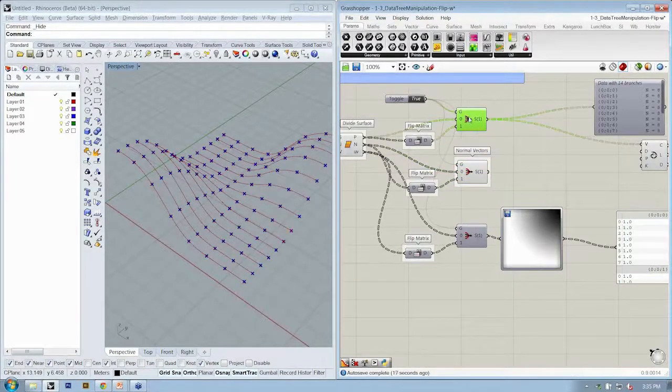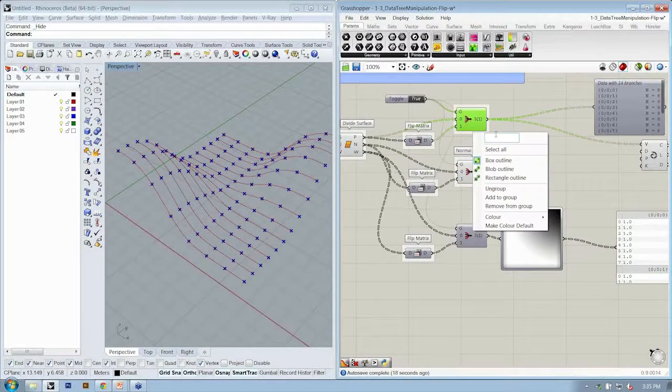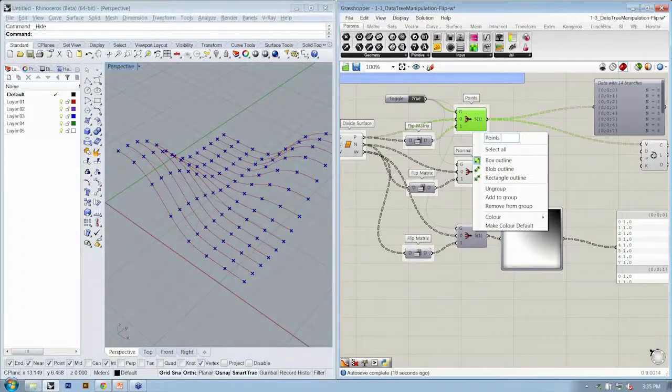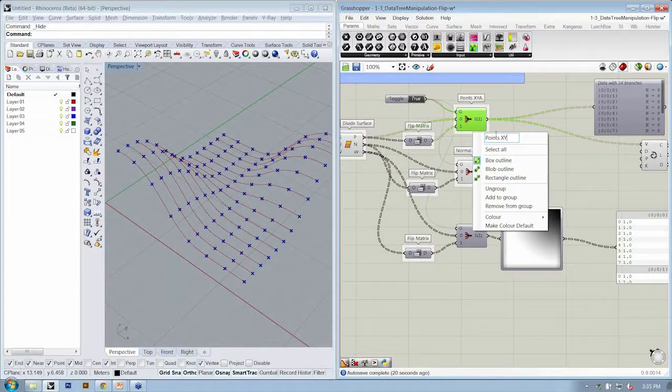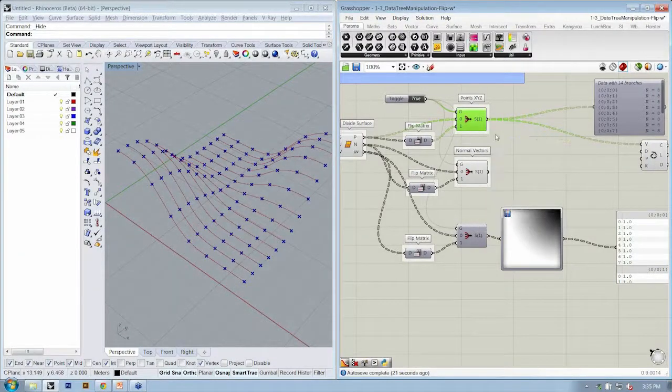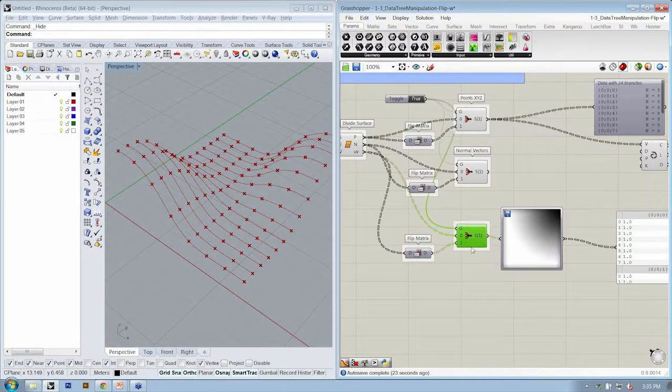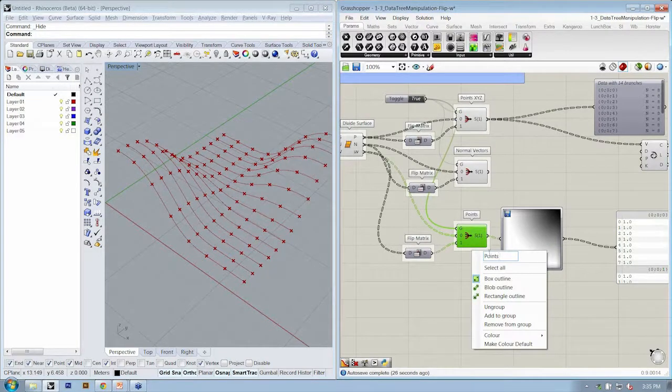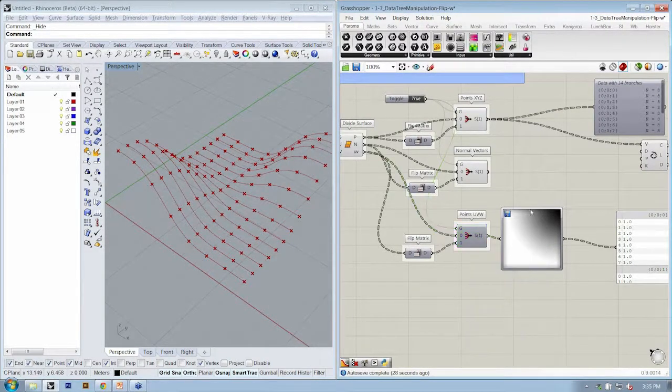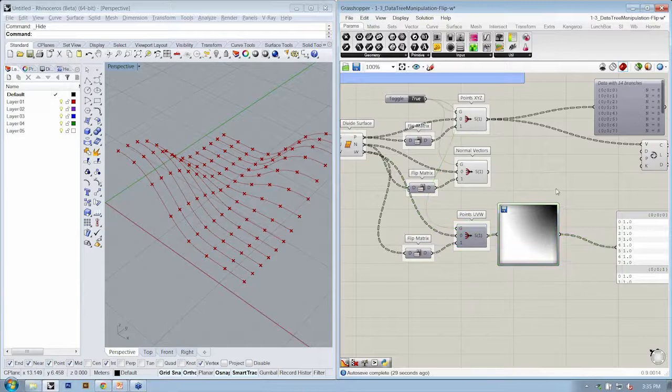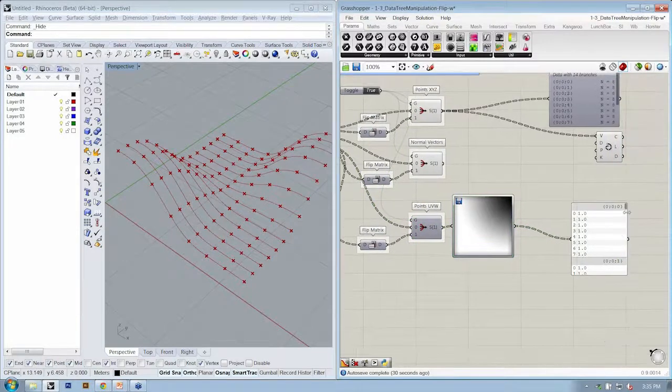These are my points in x, y, z, and these are my points in u, v, w.